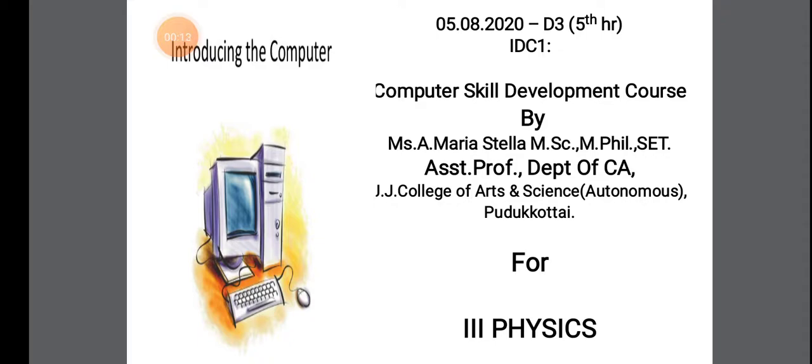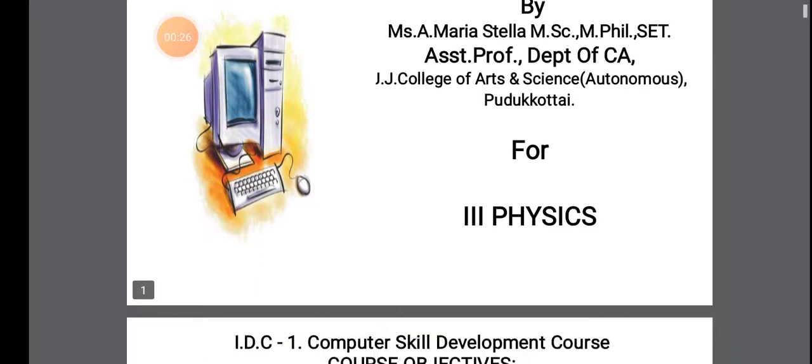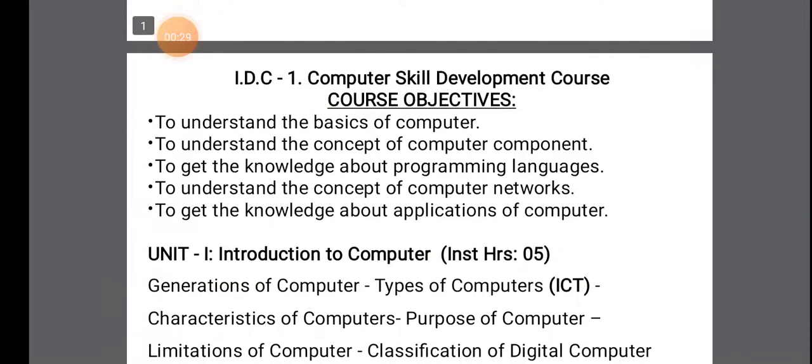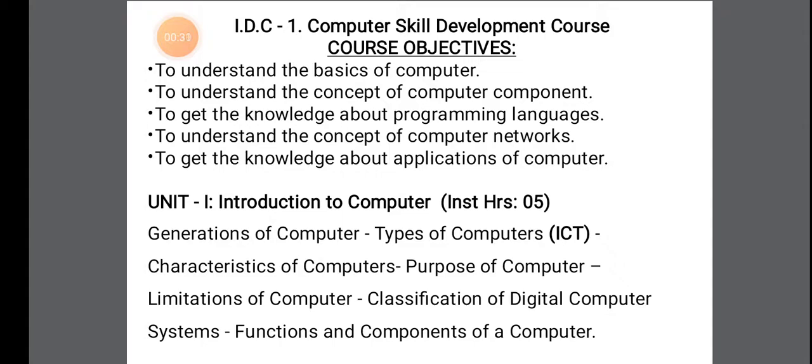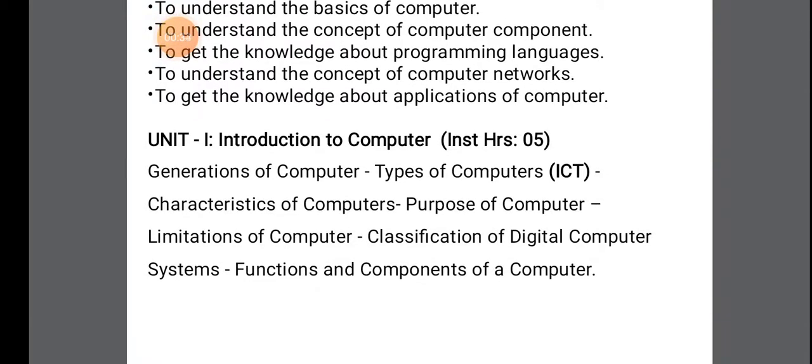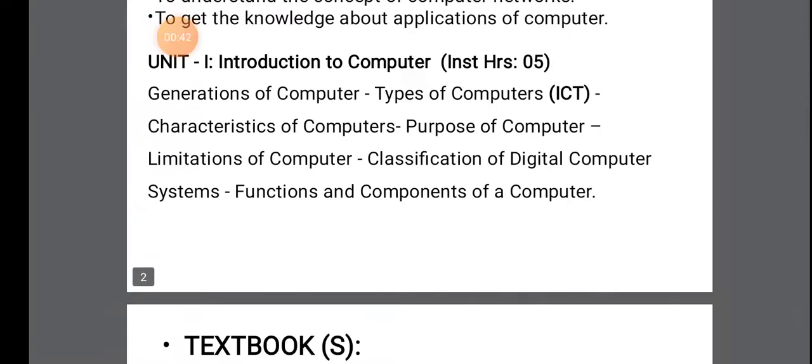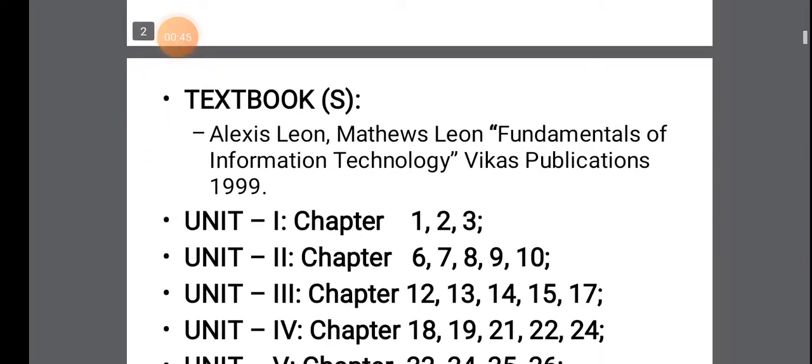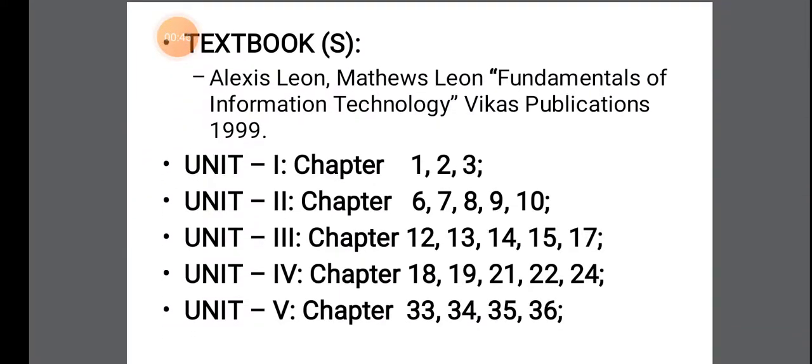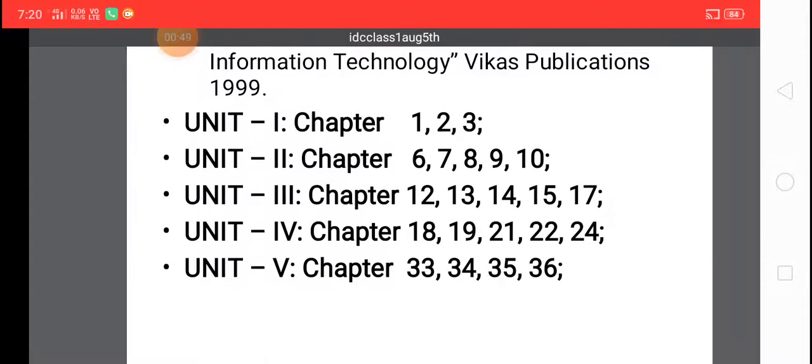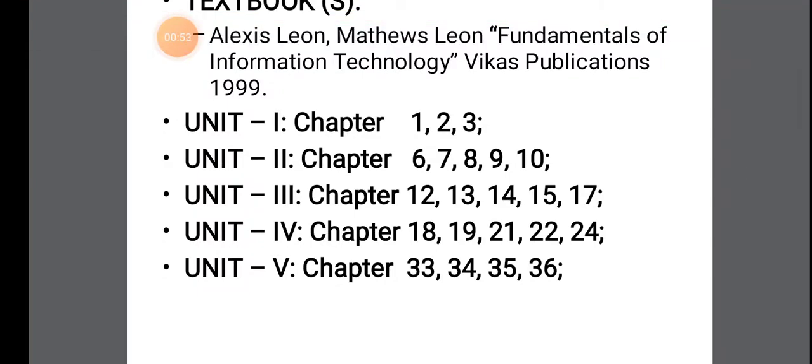So in this semester you have an IDC paper. That IDC paper deals about Computer Skill Development course. So here we are going to study about the basics of Computer. So this is your syllabus. I have just given you first unit. So when we go for every unit we will see what is in the syllabus and then we will move on to the topic.